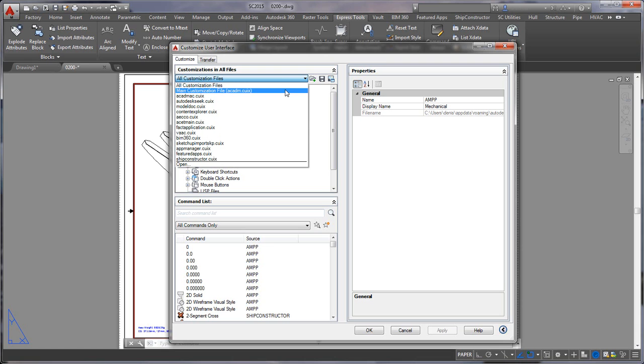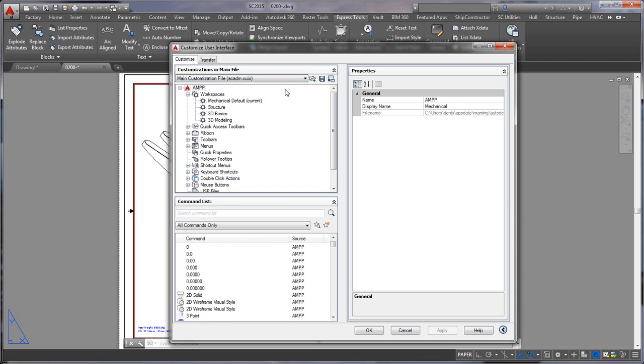First thing is to select your main customization. I'm using mechanical so mine has ACADM but if you just have AutoCAD it'll just be ACAD. And the next step is to create a new command. You'll want to click this button over here.